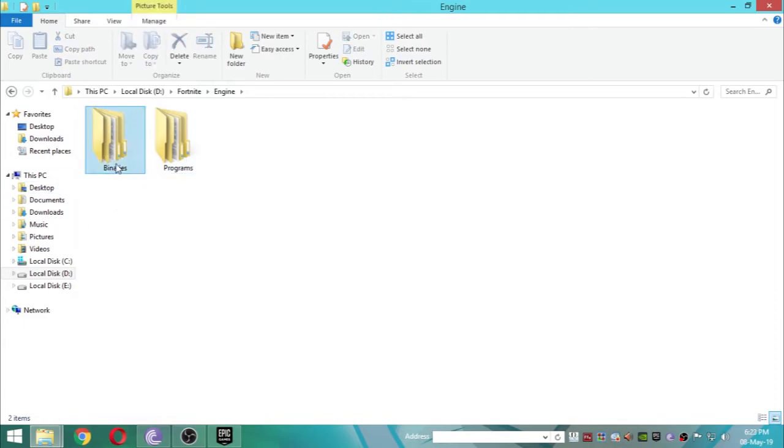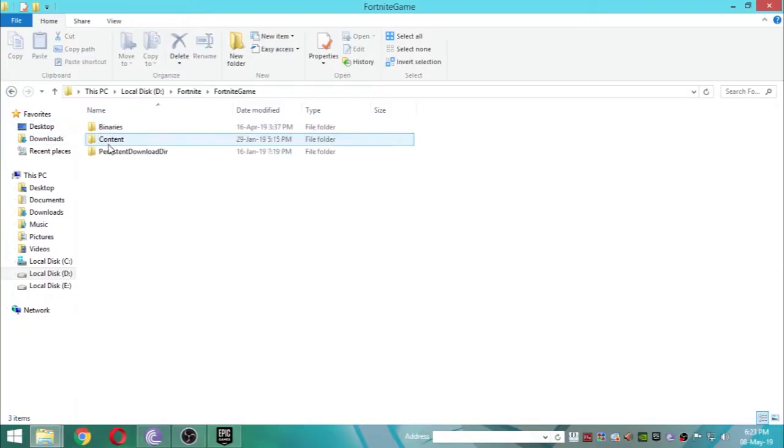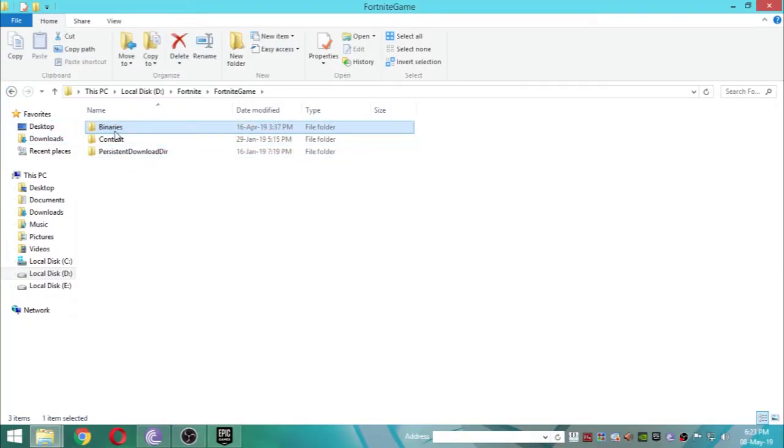Delete the binary folder permanently and come back into the Fortnite game. Here is also a binary folder; you can also permanently delete this.